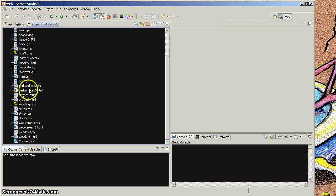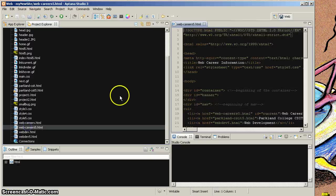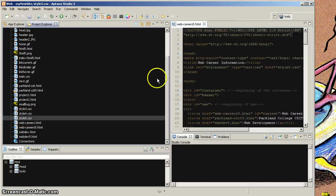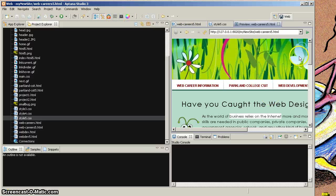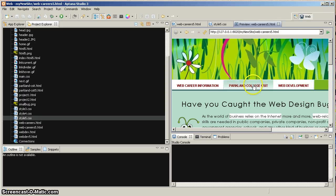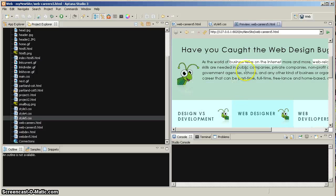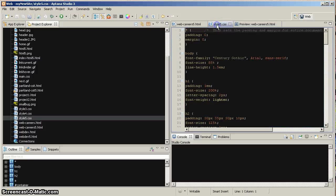I'm going to go to one of my Parkland pages — Parkland Web Careers. It opens up, and I'm going to look for my Style 5. Double-clicking that opens up my style sheet. If I have my page selected, I can go into preview mode, and I can see that page right here — all set up and looking beautiful. I can see that everything works and I've got my styles.